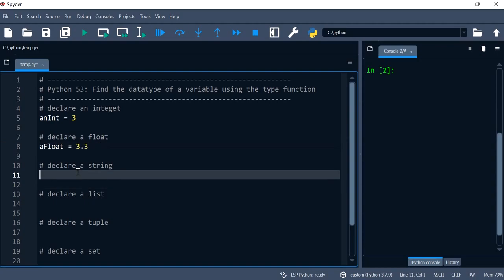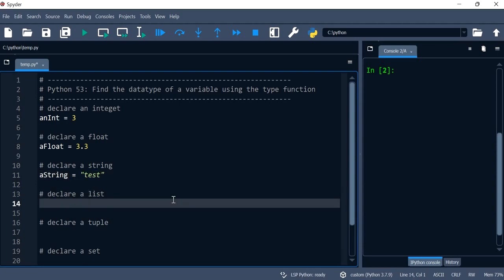We'll then declare a string. A string is equal to 'test' and then we'll declare a list and I'm just going to give this list the values of 1, 2